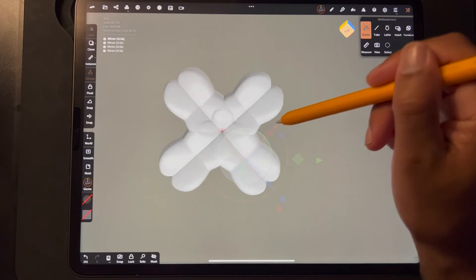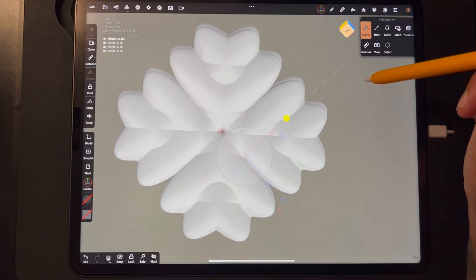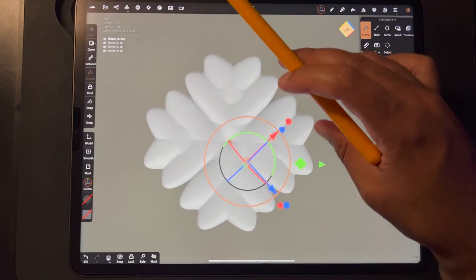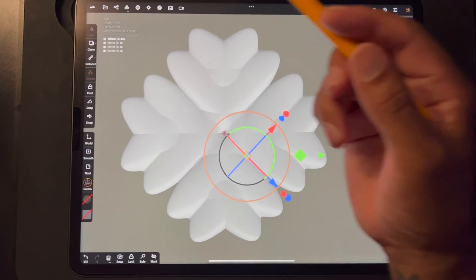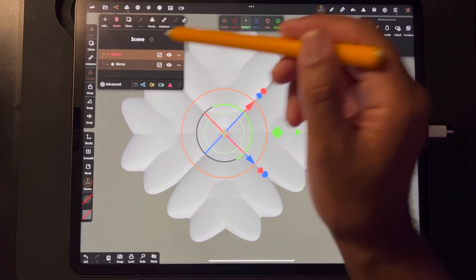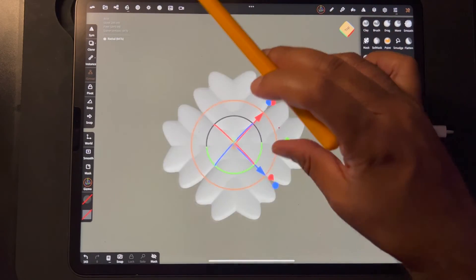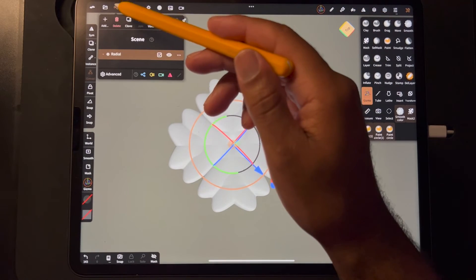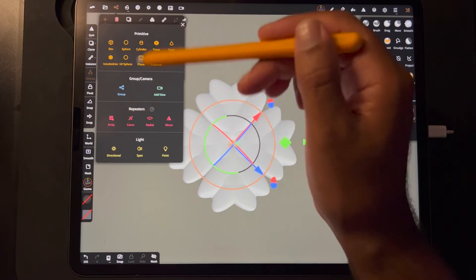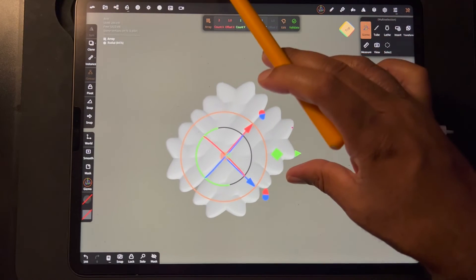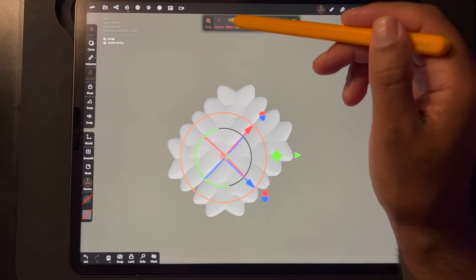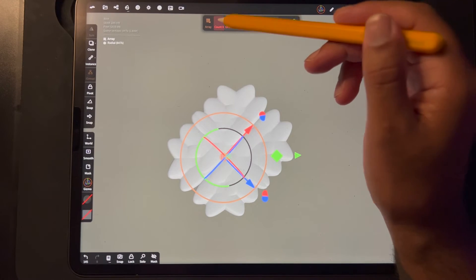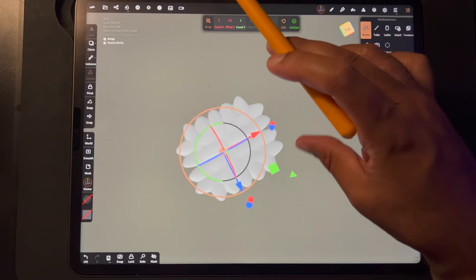How cool is that! You can make really really awesome things. Let's validate this because it's pretty cool. Now let's use the Array — so we'll tap Array.